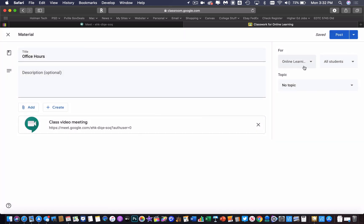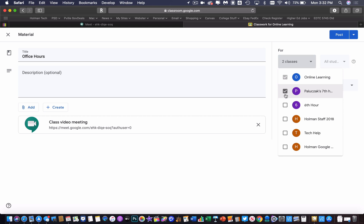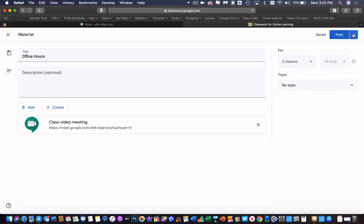Now the only caveat there is if I wanted to go to multiple classes, the schedule option is grayed out. It only lets you schedule a Google Meet for one class. I can't do a scheduled post and have it go to multiple classes, which means I would have to do it for each one, which is kind of a pain in the butt.